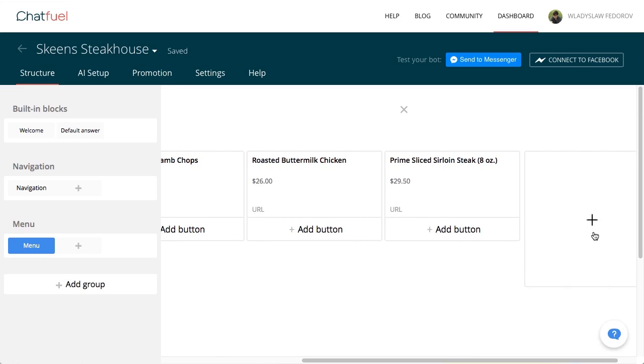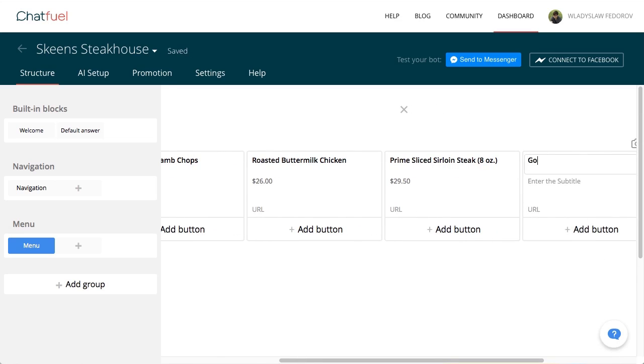Let's add a card at the end of the row and link it to our chatbot navigation. Add a button to it and link it to the navigation.